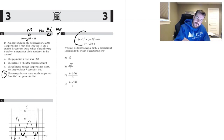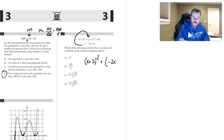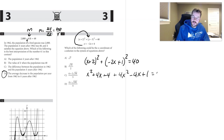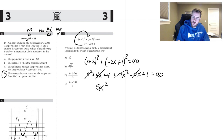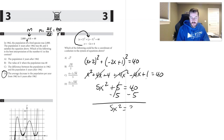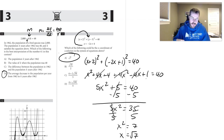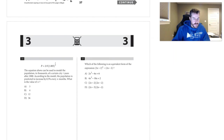Number thirteen: substitute the expression into the equations. We get (x+2) squared plus (negative 2x minus 3) squared equals 40. Foiling: x squared plus 4x plus 4, plus 4x squared minus 4x plus 1 equals 40. Combining: 5x squared plus 5 equals 40. Subtracting 5: 5x squared equals 35, so x squared equals 7, and x equals the square root of 7.